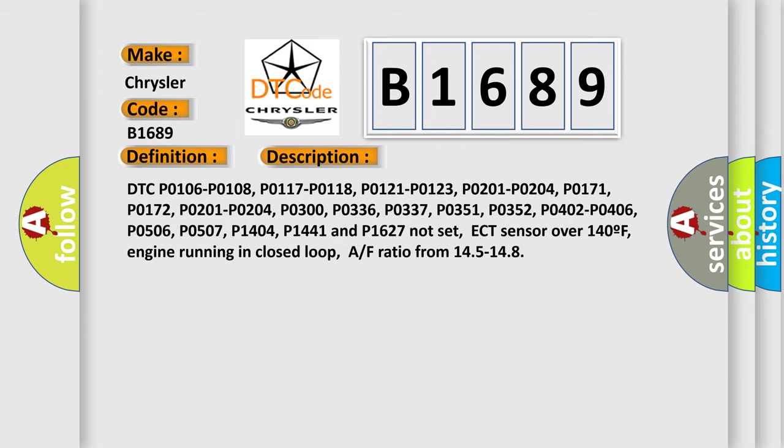ECT sensor over 140°F, engine running in closed loop, air-fuel ratio from 14.5 to 14.8.